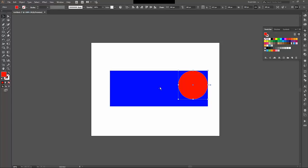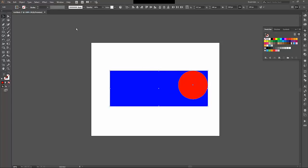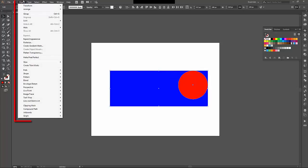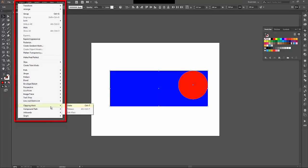in order to create a clipping mask where the circle masks the rectangle, I can choose them both, come up to the Object menu, down to Clipping Mask, and then Make.